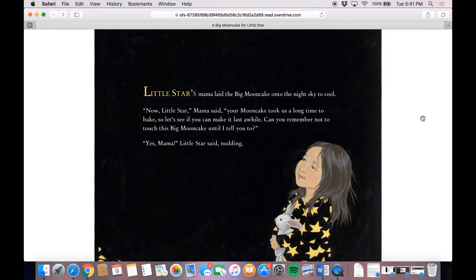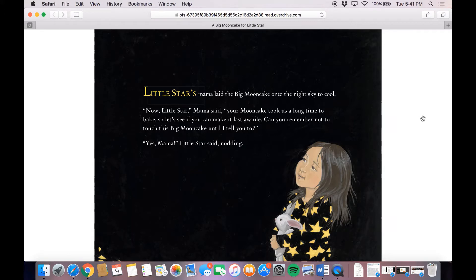Little Star's mama laid the big moon cake onto the night sky to cool. Now Little Star, mama said, your moon cake took us a long time to bake, so let's see if you can make it last a while. Can you remember not to touch this big moon cake until I tell you to? Yes, mama, Little Star said, nodding.